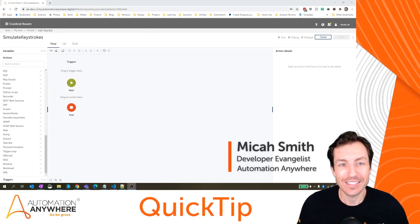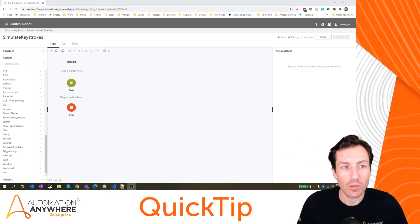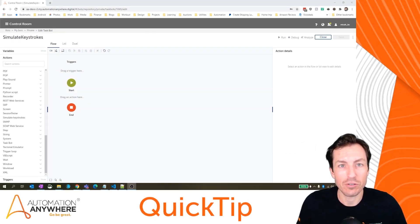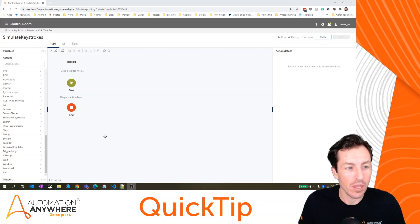I'm Micah Smith. And in today's quick tip, we're going to look at the simulate keystrokes package.